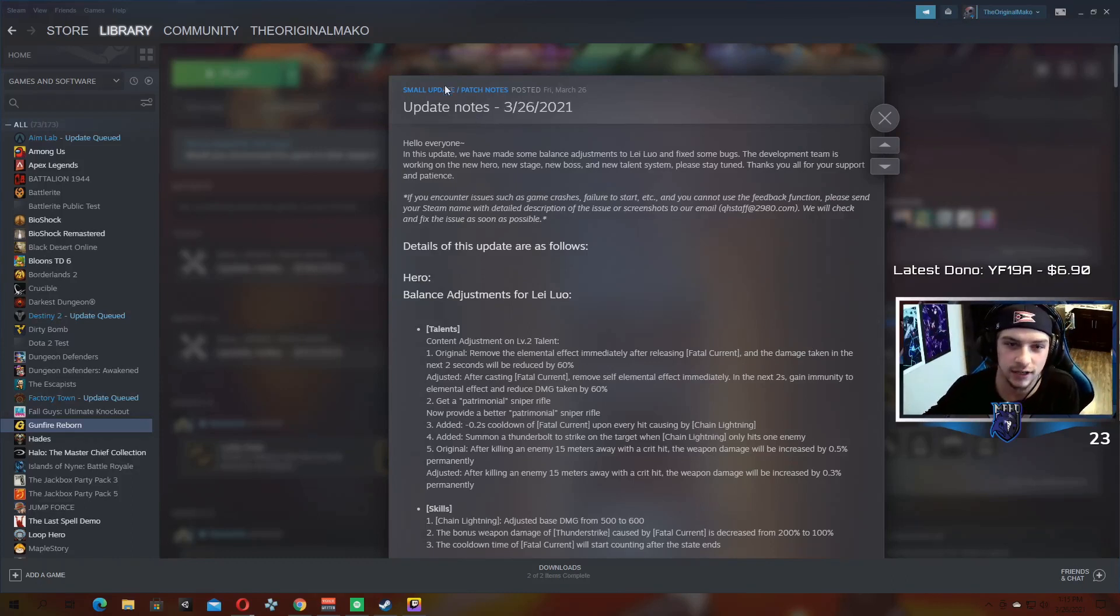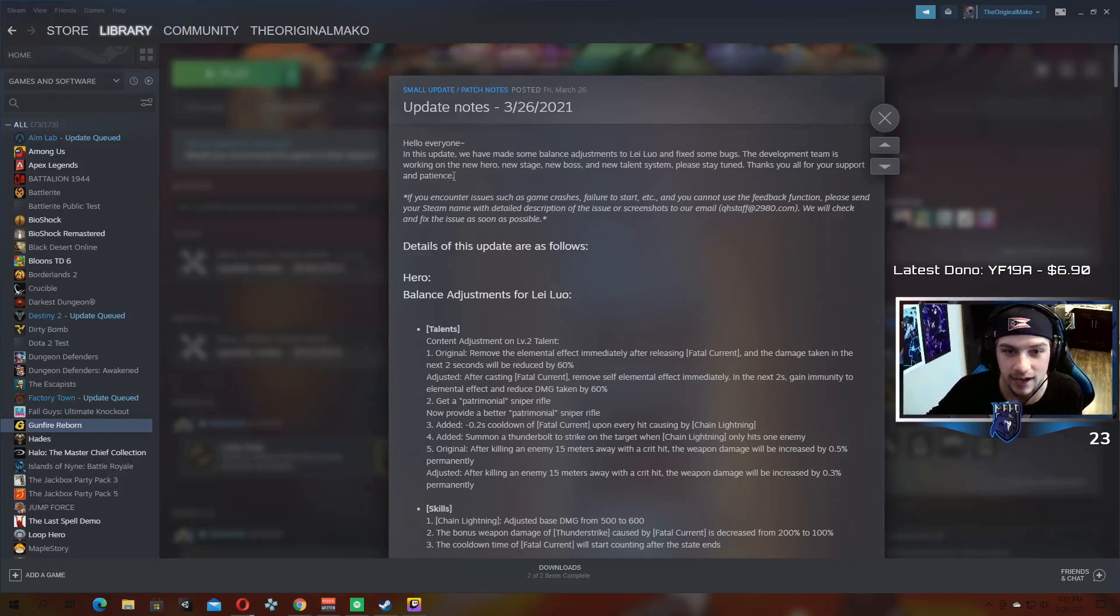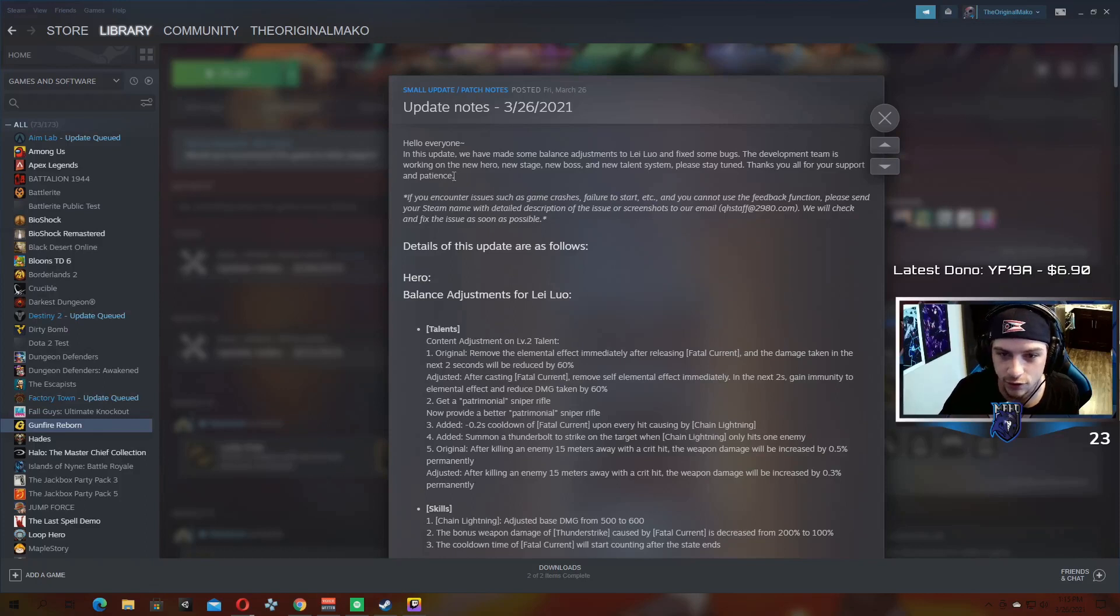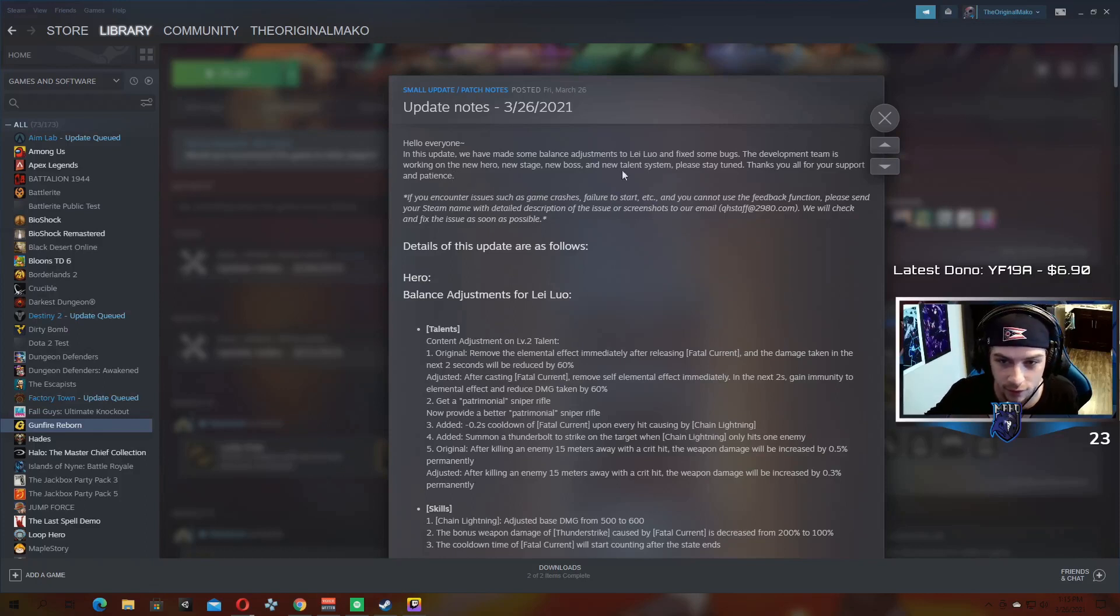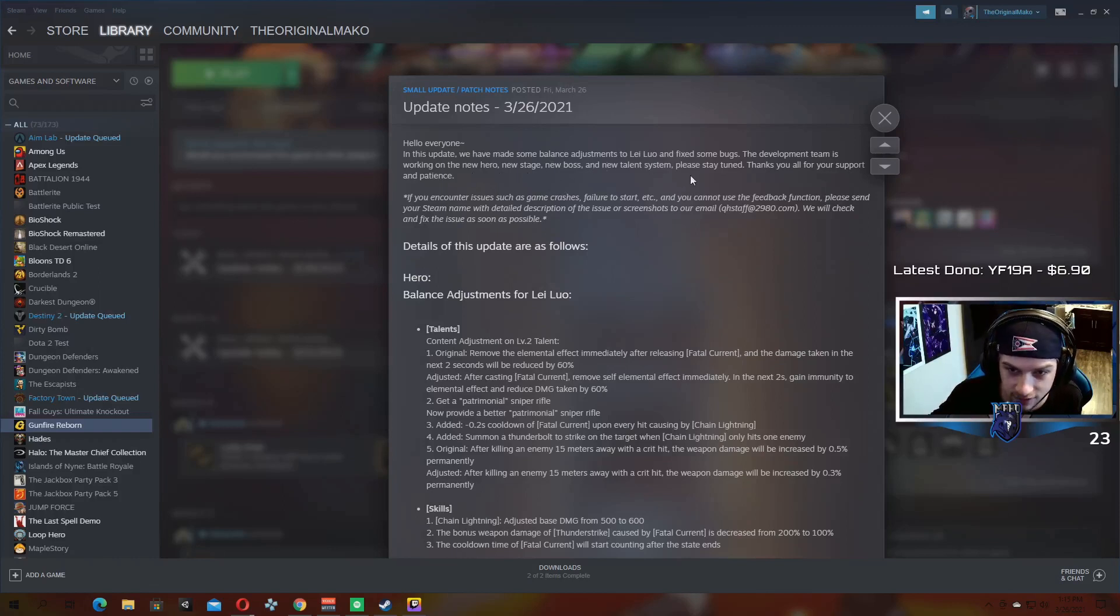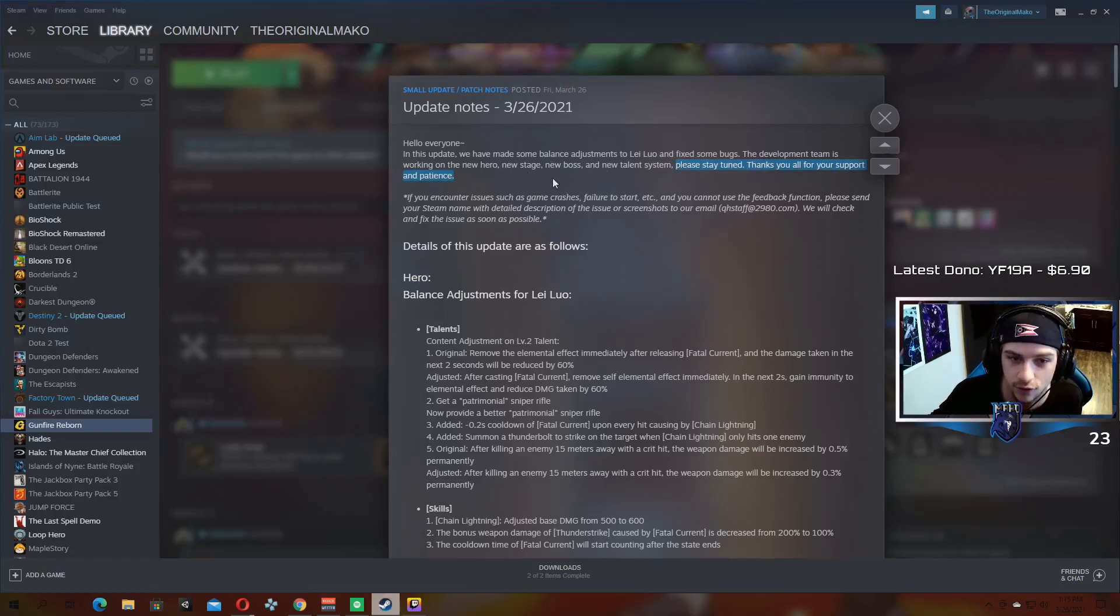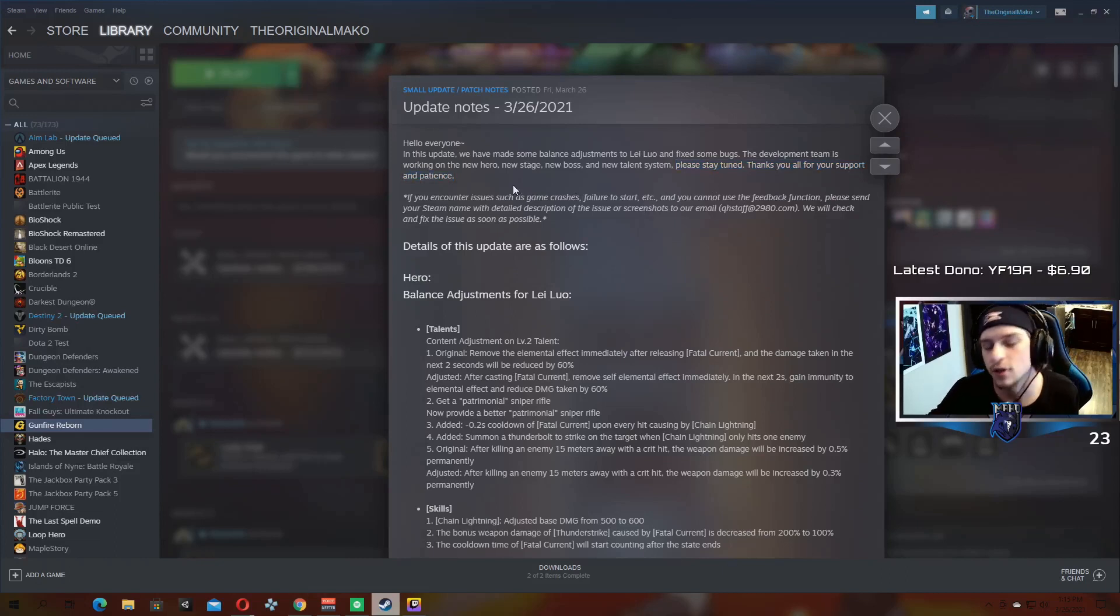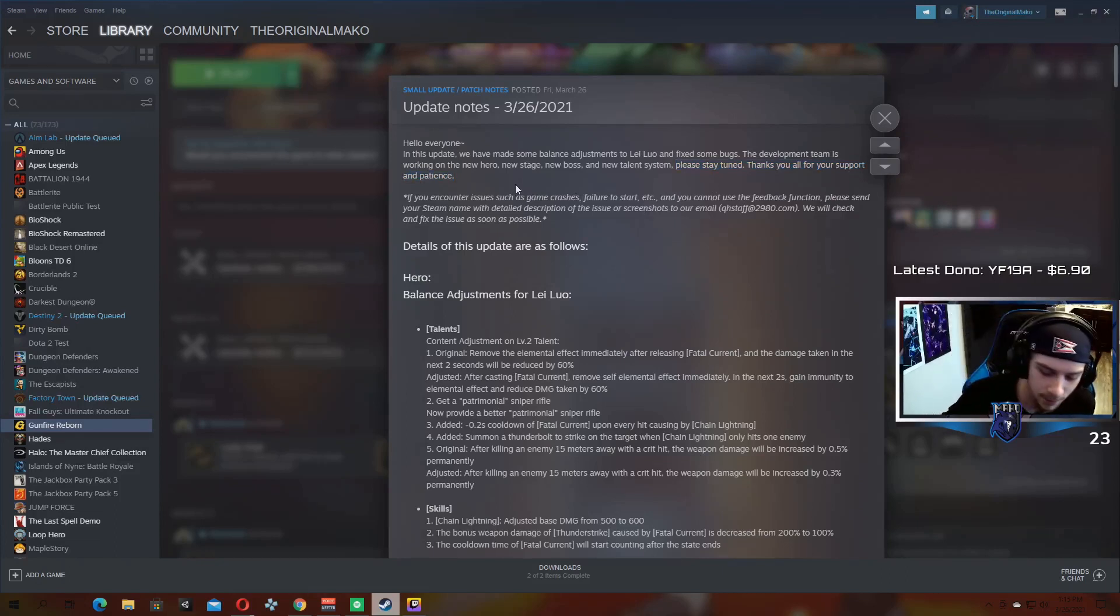Update notes. Small update slash patch. In this update we've made some balance adjustments to the new hero and fixed some bugs. The development team is working on the new hero, new stage, new boss, and new talent system. Please stay tuned. Thank you for all your support and patience. So on this note, I guess I'll just go ahead and bring it up now.